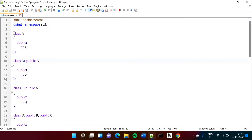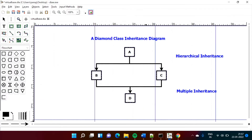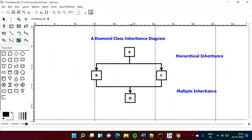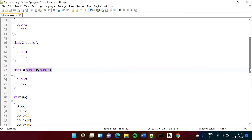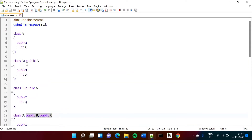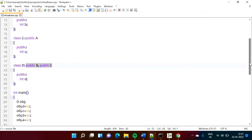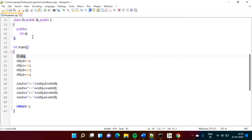Now look at this. This is class A, and we are inheriting class A to class B and class C, likewise shown in the diagram. Then in class D, we are inheriting class B and class C to class D. Class A has variable A, class B has variable B, class C has variable C, and class D has variable D. We are creating one object of class D and allocating values to all these variables — D gets 10, C gets 20, B gets 30, and A gets 40. Then we are printing their values. We will run this program.